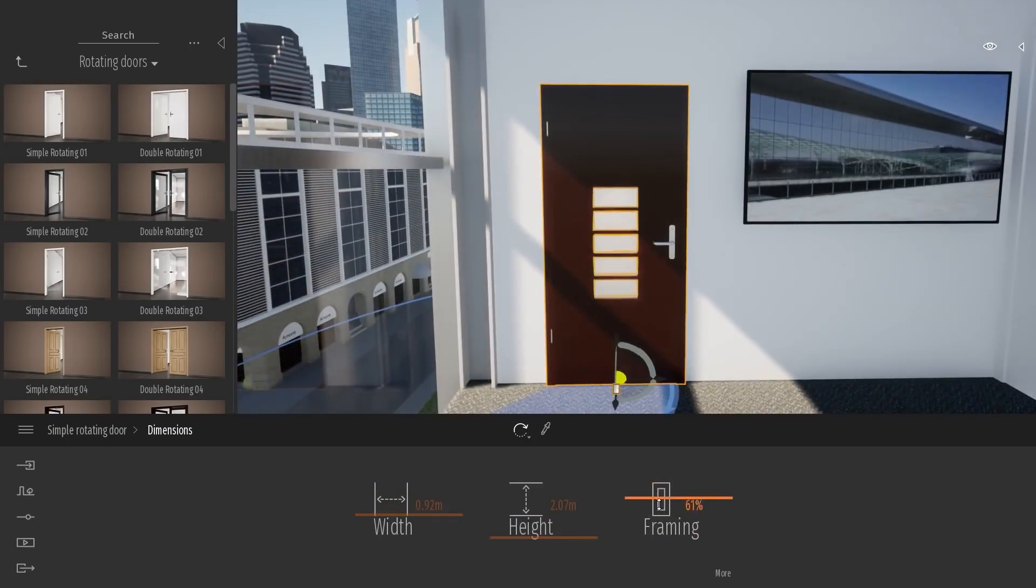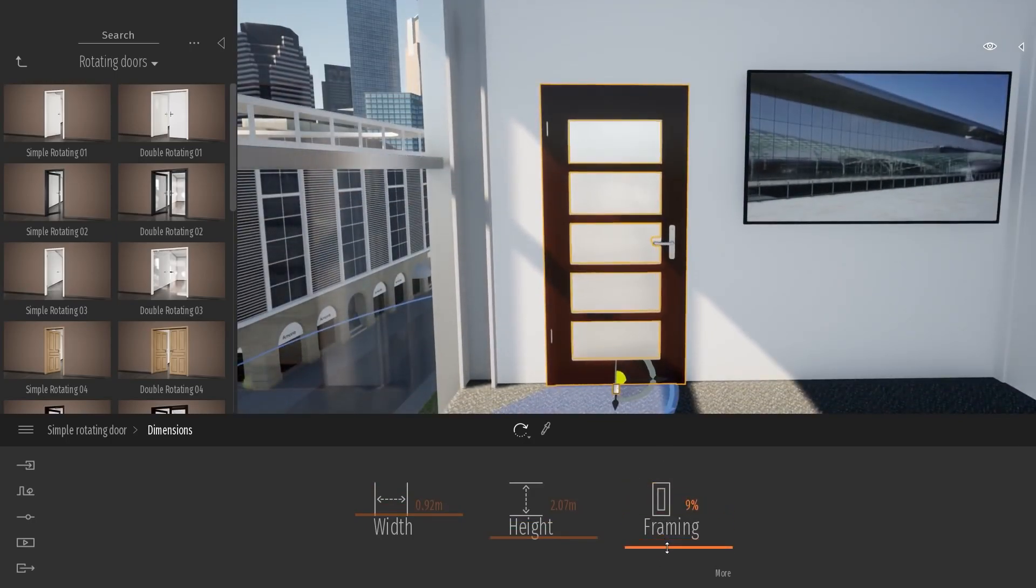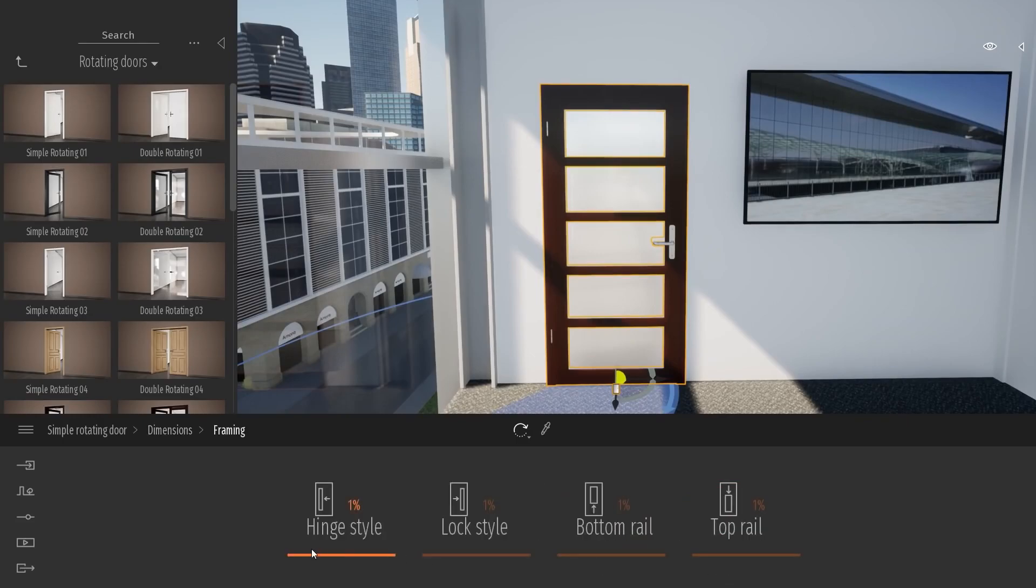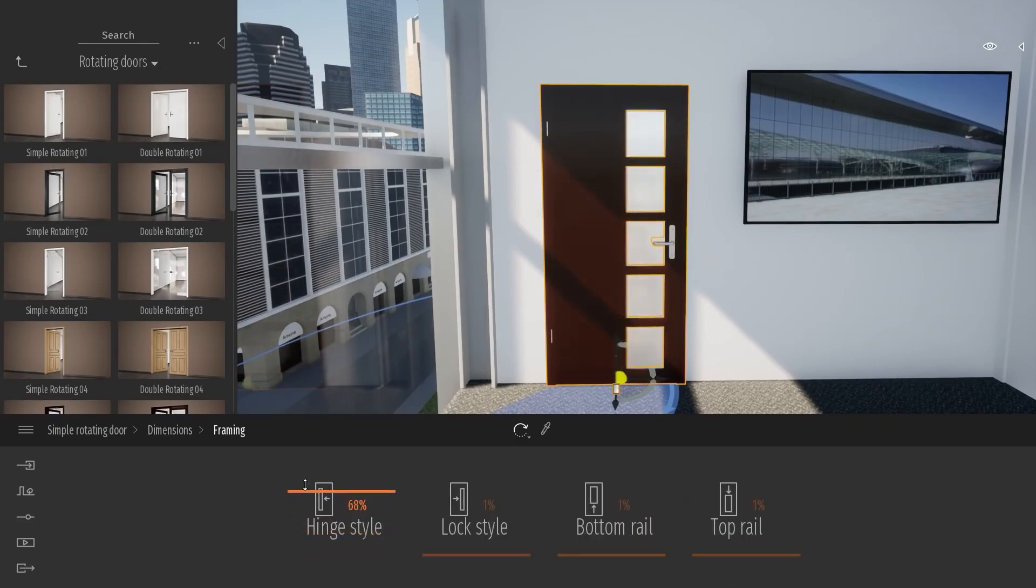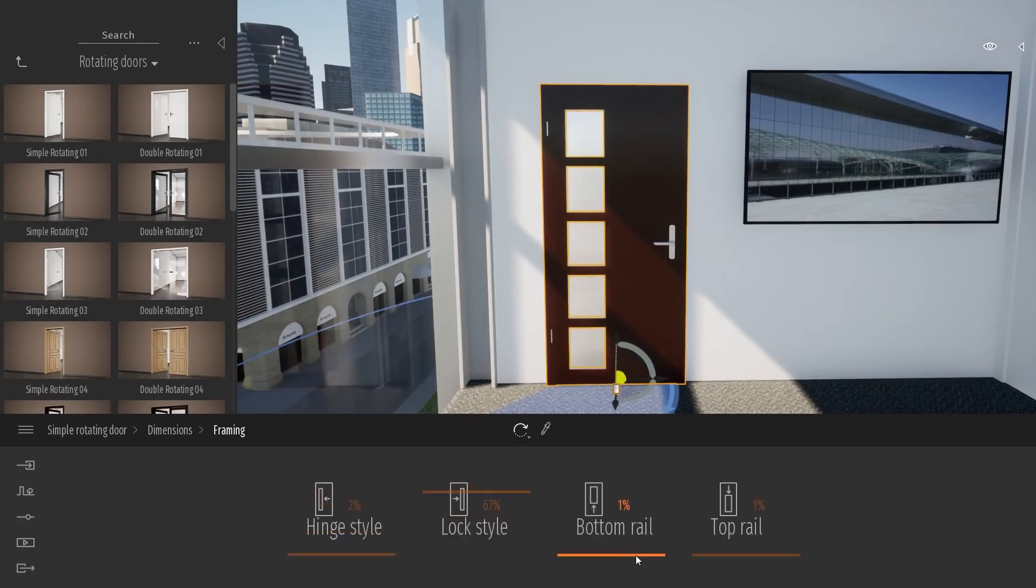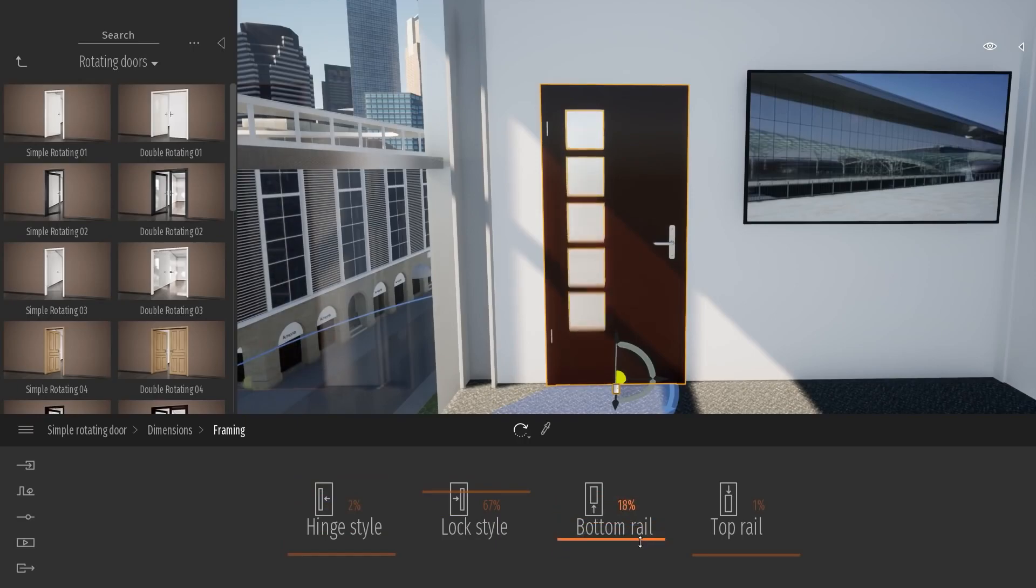And you can also change the framing. So here, you can change with a basic scale the framing. But if you go in the mode of the framing, you can really completely customize the style of your framing, of the interior design of the door.